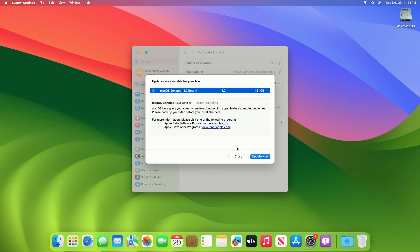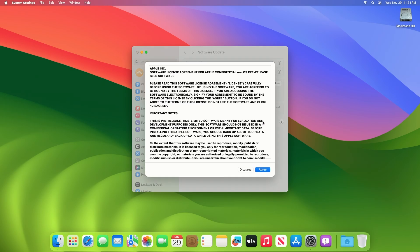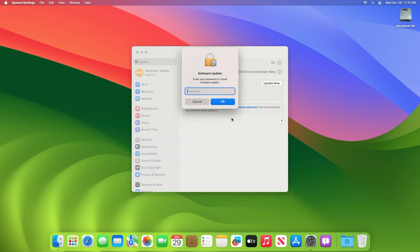Click on Update Now and then agree to the SLA to begin the update on your device, and enter the password when prompted.